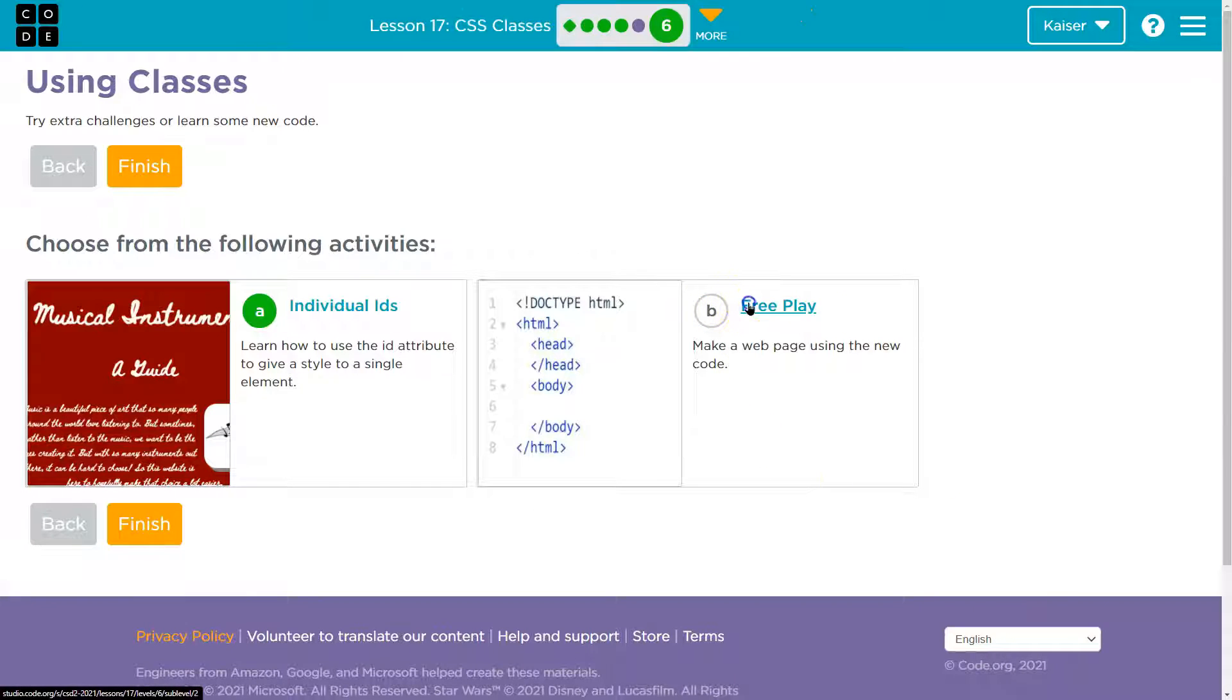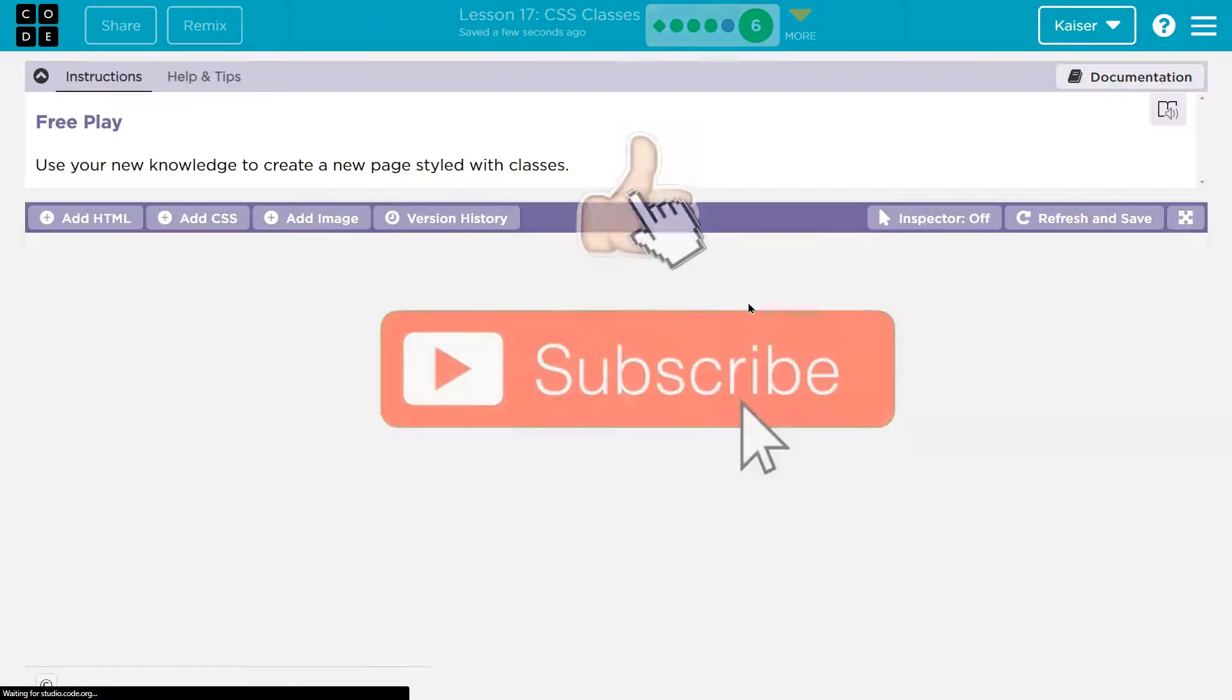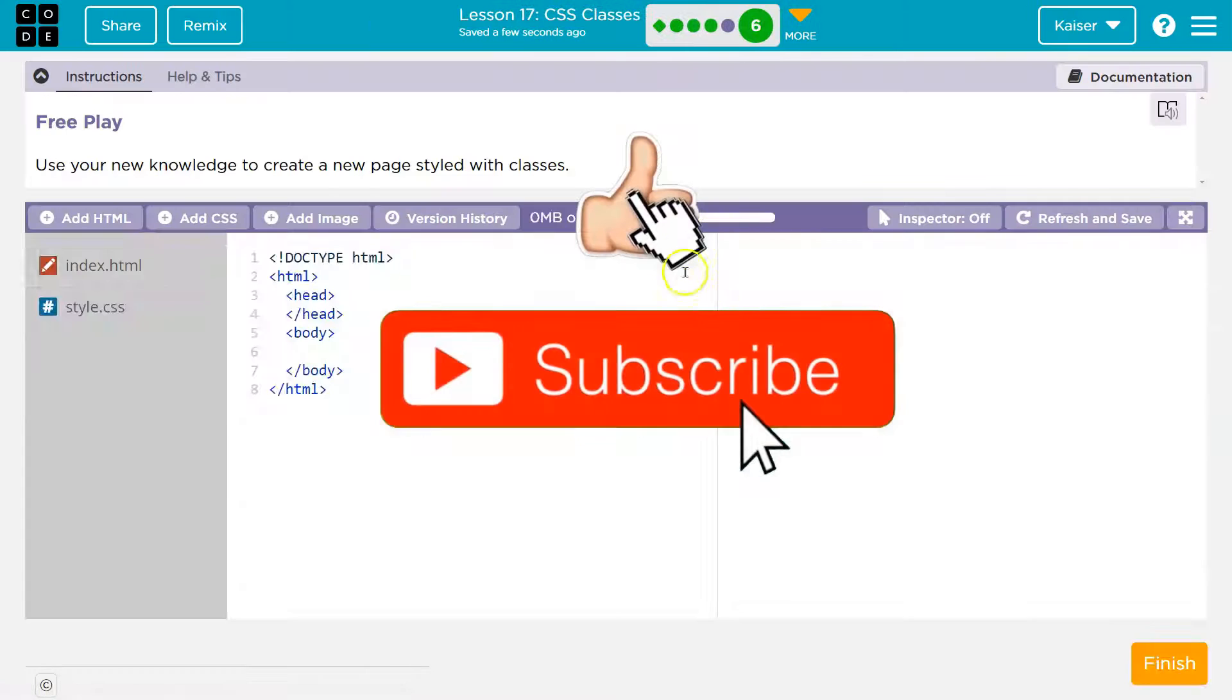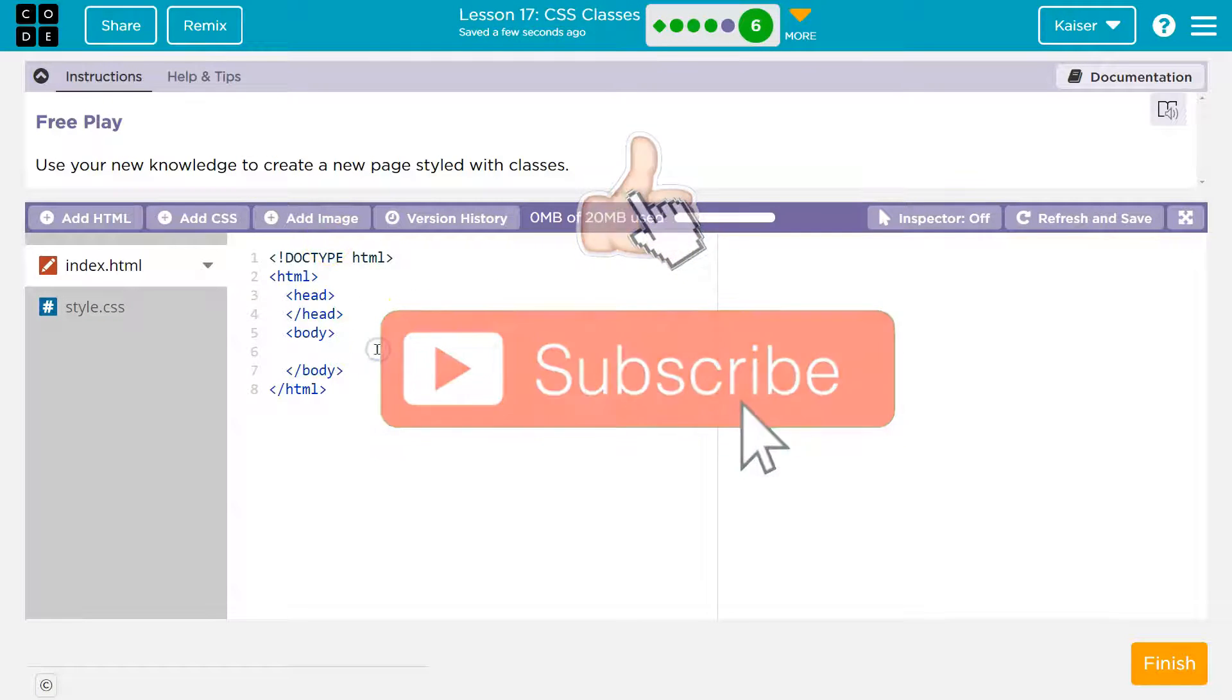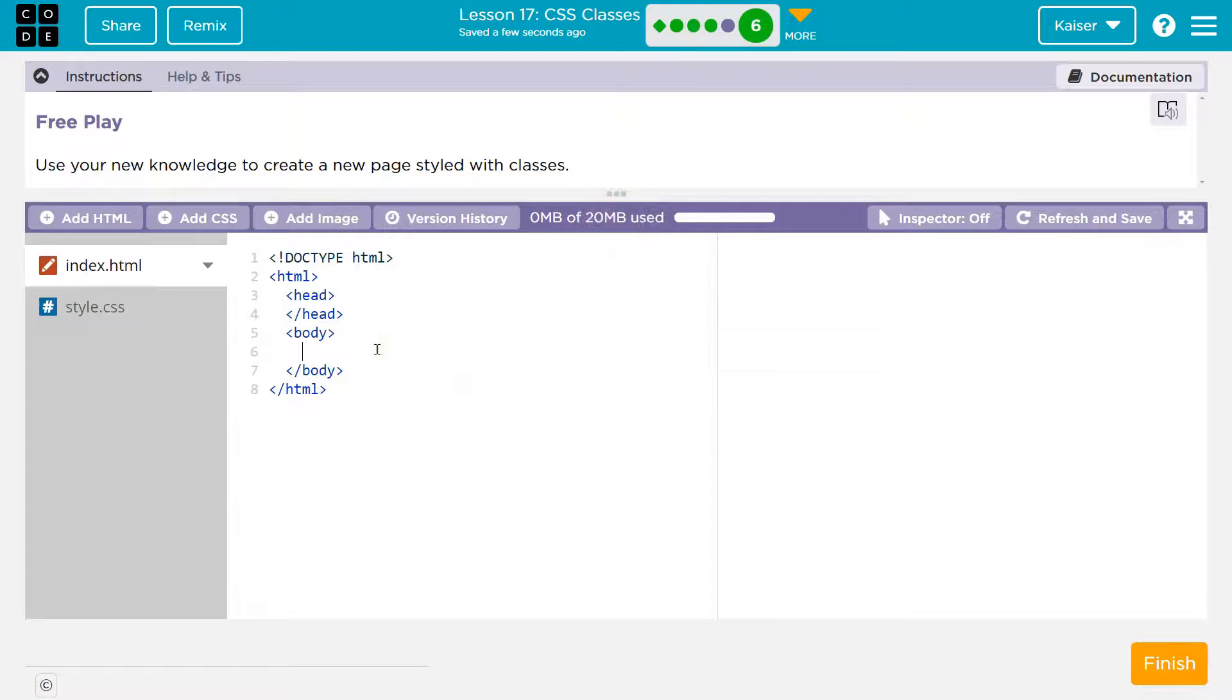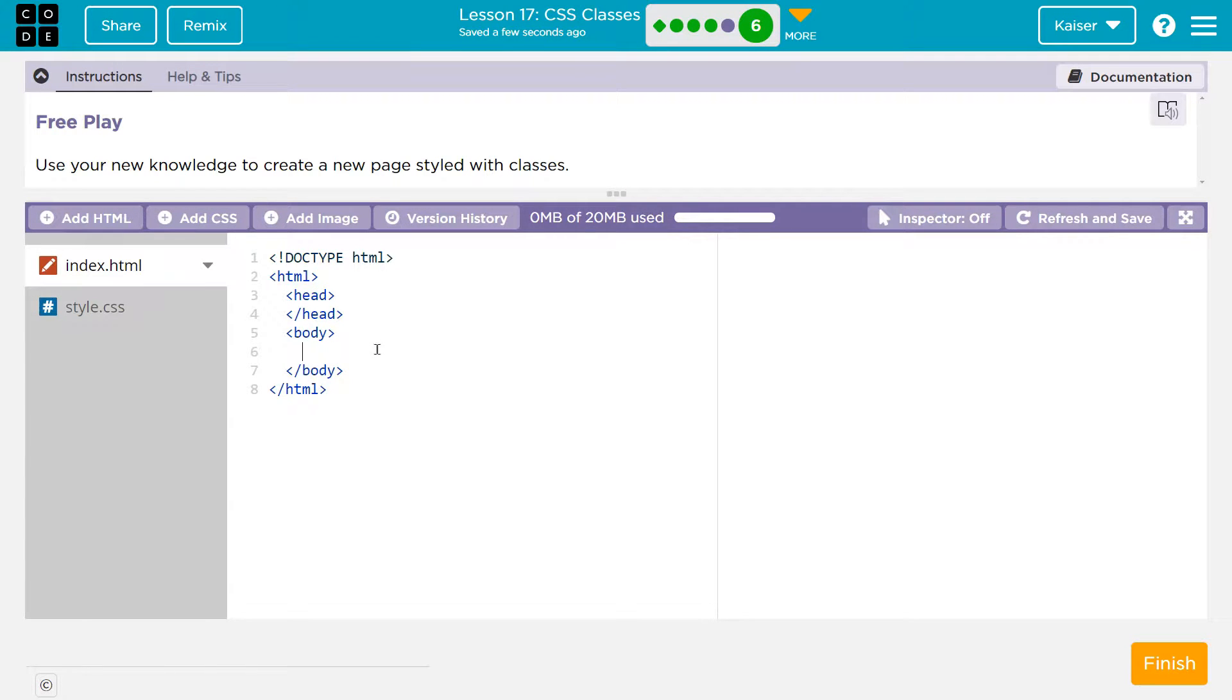And now free play. This is where we get to use everything we just learned and have fun with it. I'll leave this up to your imagination. Use classes and IDs. Give them a shot.